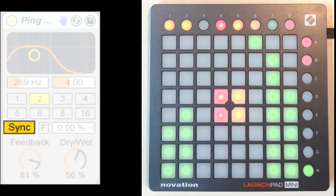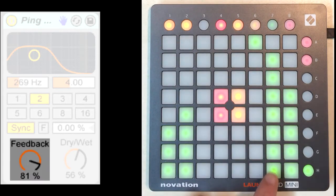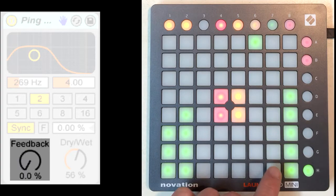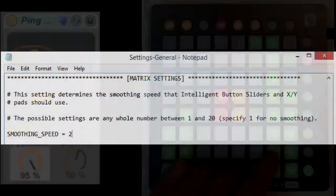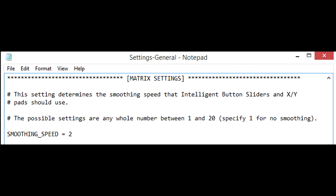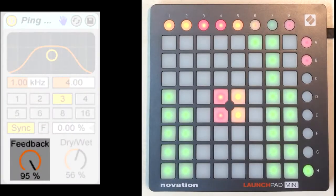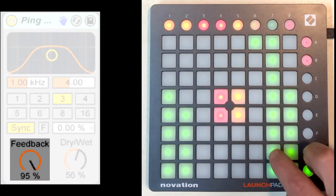With the continuous and bipolar sliders, smoothing is used to prevent abrupt changes in value, and you can set the speed of the smoothing. Right now the smoothing is pretty quick. If I increase this setting, now the smoothing will be quite a bit slower.